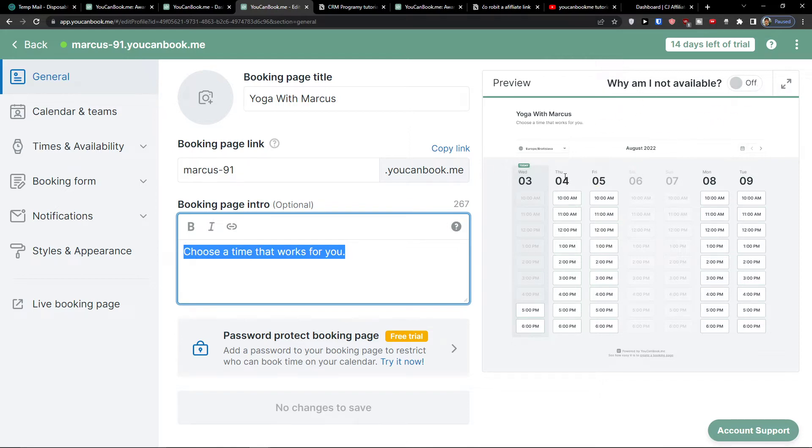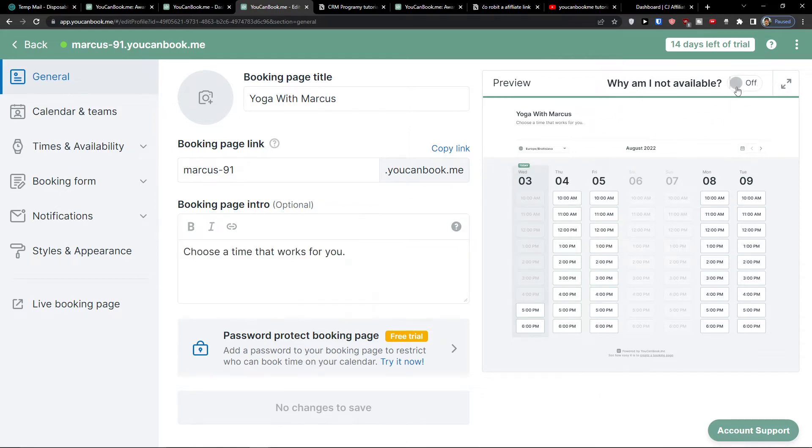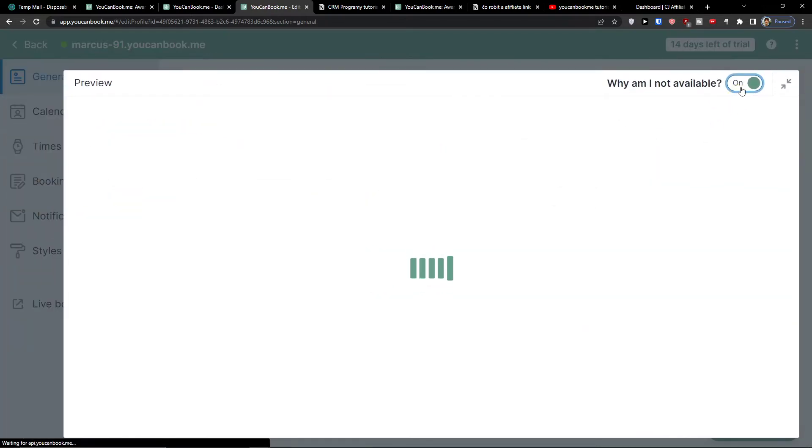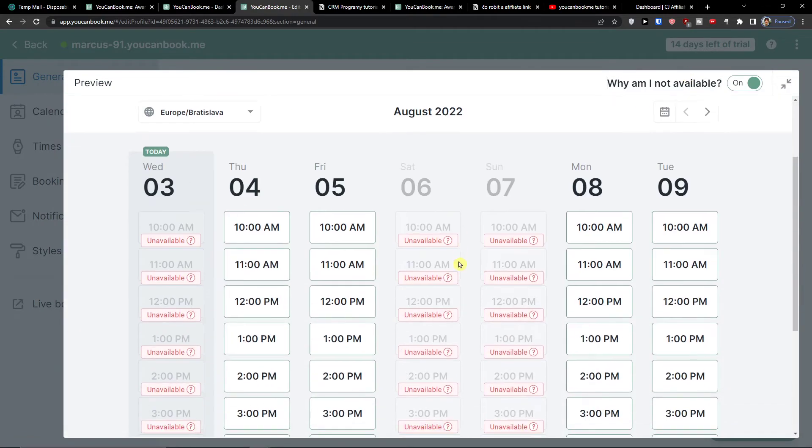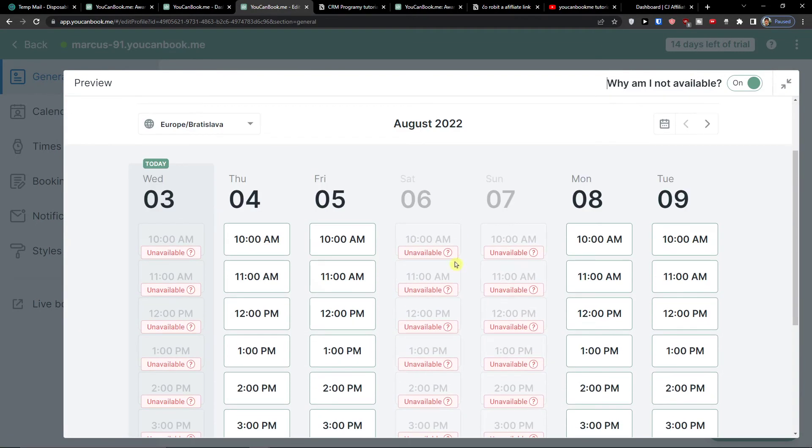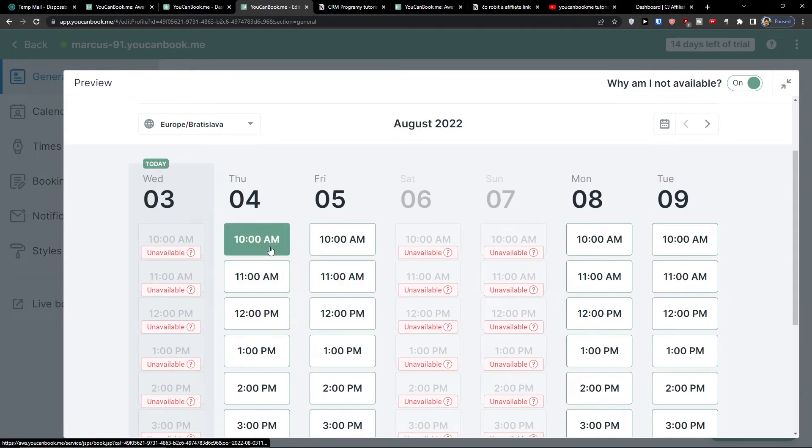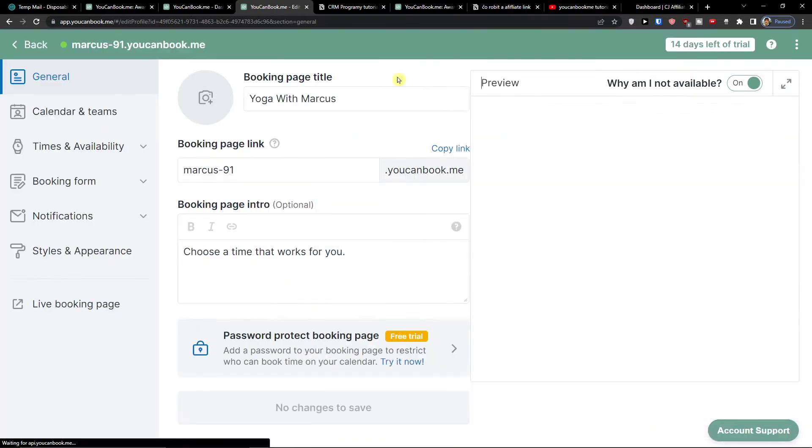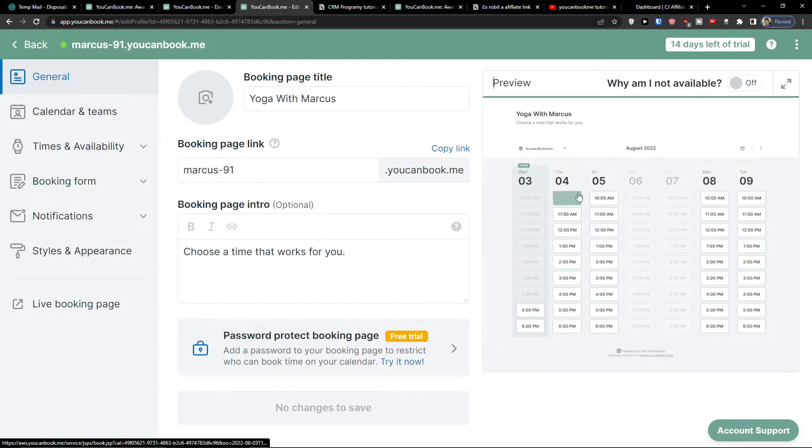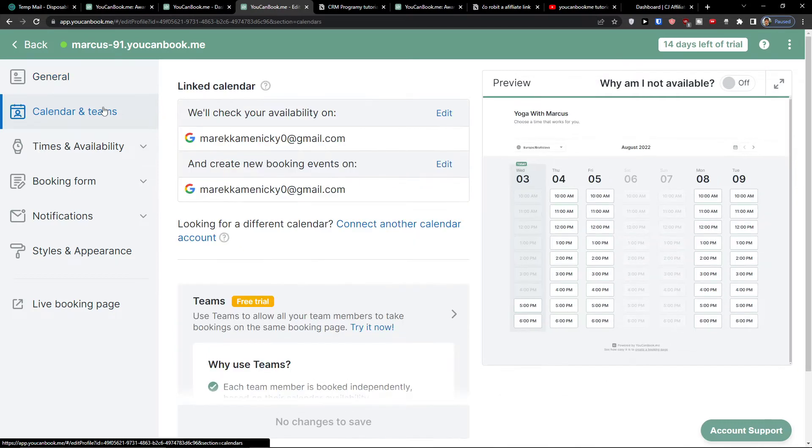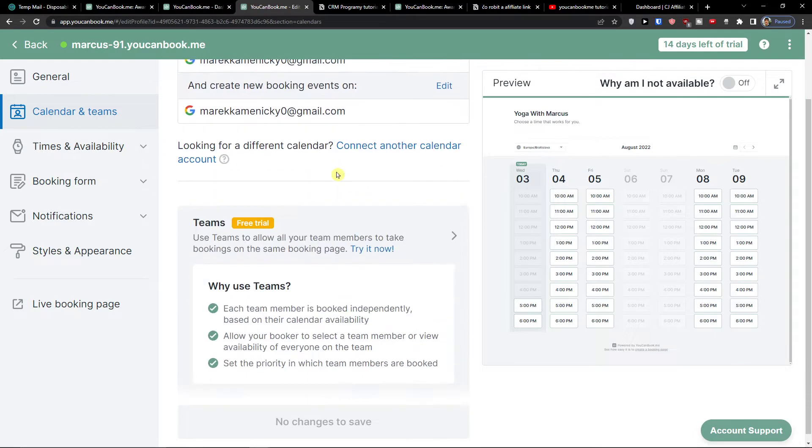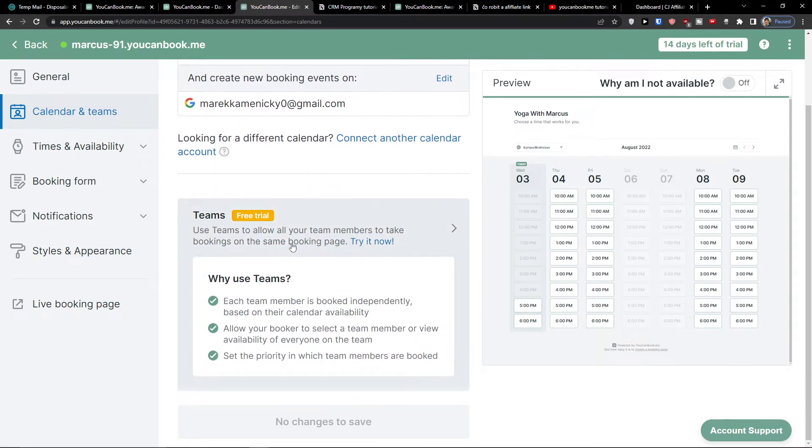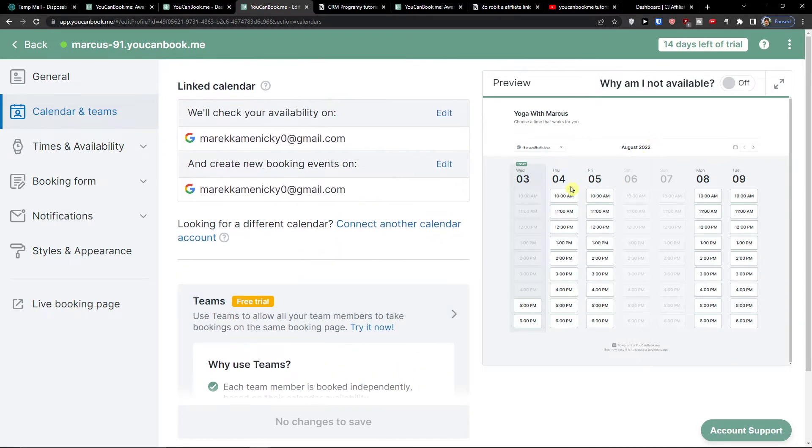On the right side you'll find a preview of how it actually looks like. We're going to change all the dates here. It's connected directly to your Gmail account, so that's amazing. Then you'll find the calendar and themes. You have a connected Gmail account here, and you can also add themes if you want.